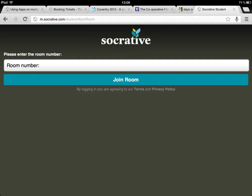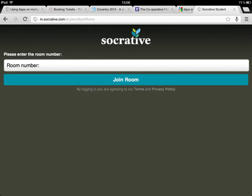Once your students go onto Socrative on the website or on the app, this is the screen that they will see in front of them. You will see here there is a room number area. The room number that they put in is an individual room number which is always associated with you as a teacher. Until they've joined that room, in other words, you've told them the number of that room, they can't get any further.